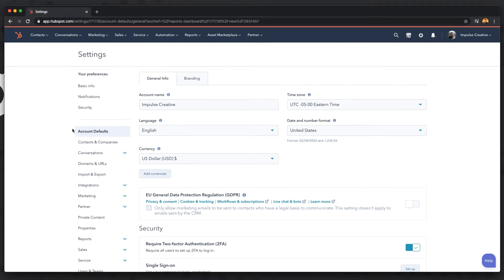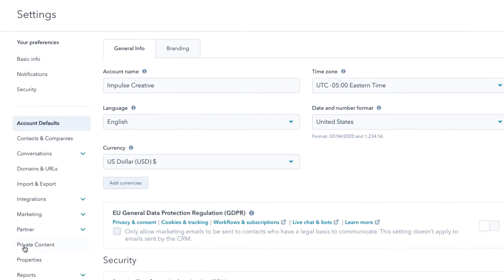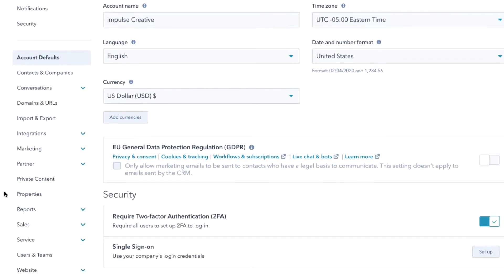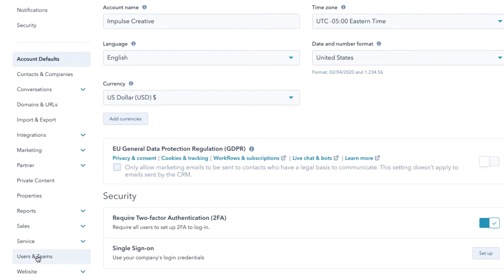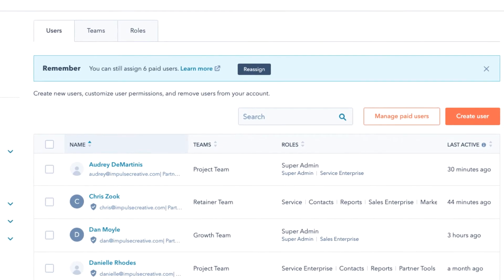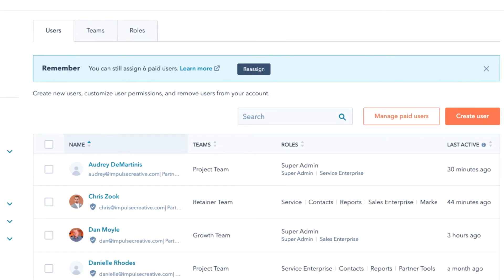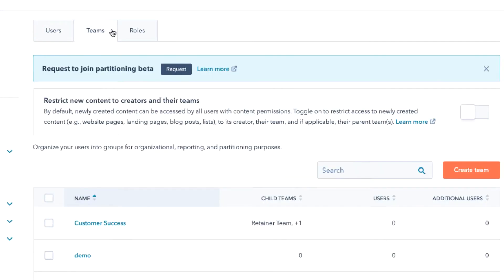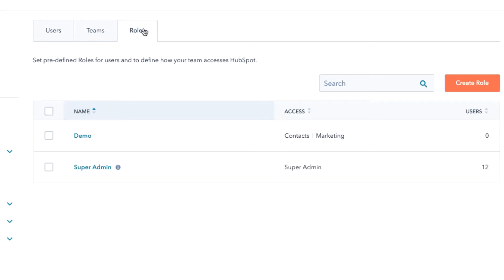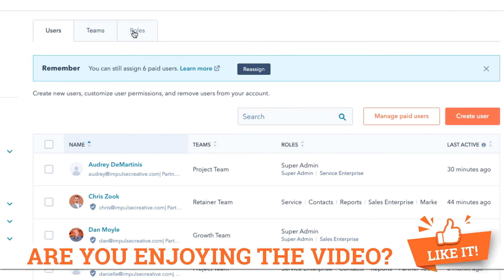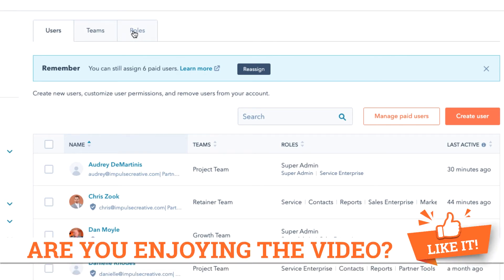we're gonna see that our settings page will load in HubSpot and our eyes should come over to this left-hand navigational area. If we scroll down we're gonna see that there's a section that is Users and Teams. We're gonna go ahead and click on that and then we're gonna see our main users, teams, and role section here.